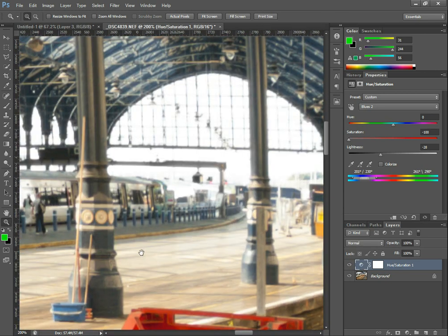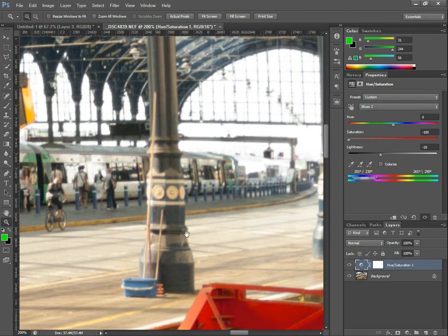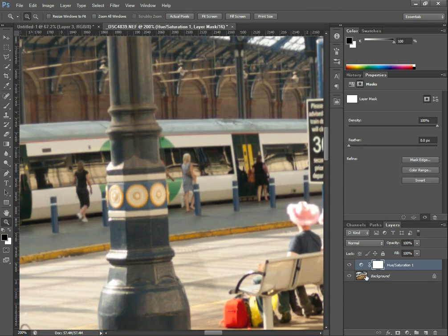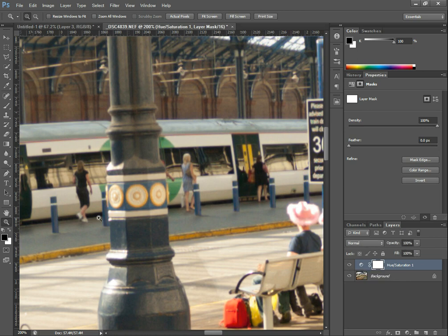Now the other thing to note is that I've applied this layer and currently it's affecting the whole image. So if we have a look at these blue posts here and maybe this blue lamp post — certainly with the blue posts in the background — you can see that they're losing quite a bit of their saturation.